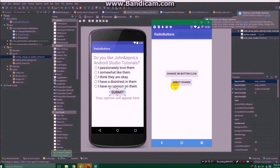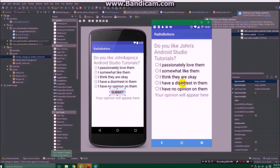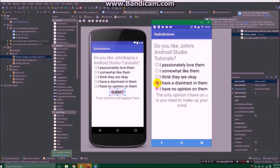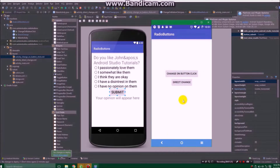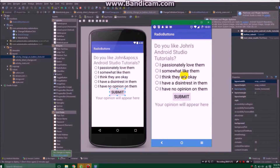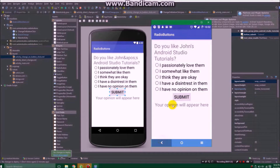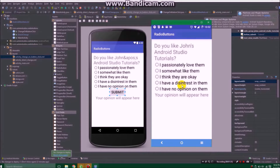We also have the direct change method. There's no submit button — you just click the one you want and it'll automatically update the words below. Pretty nifty. The button method can be used more if you have a lot of different sections, like multiple questions before getting your results, where this direct method can just be more direct.